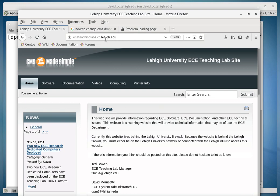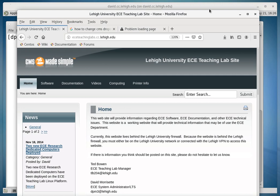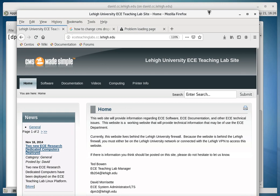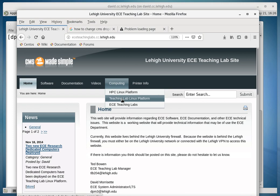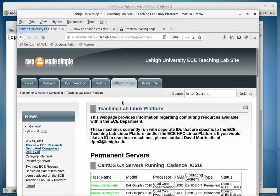and this website is behind the Lehigh firewall, so you'll have to use your VPN to see it. Then we'll go over to the tab here that says Computing, and the second choice down, Teaching Lab Linux Platform,